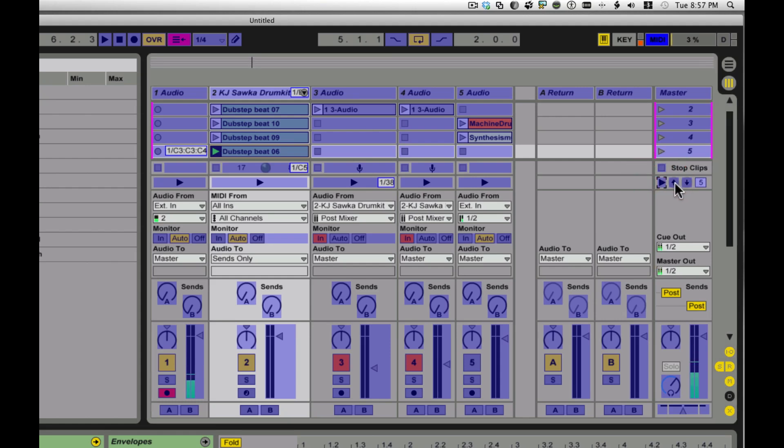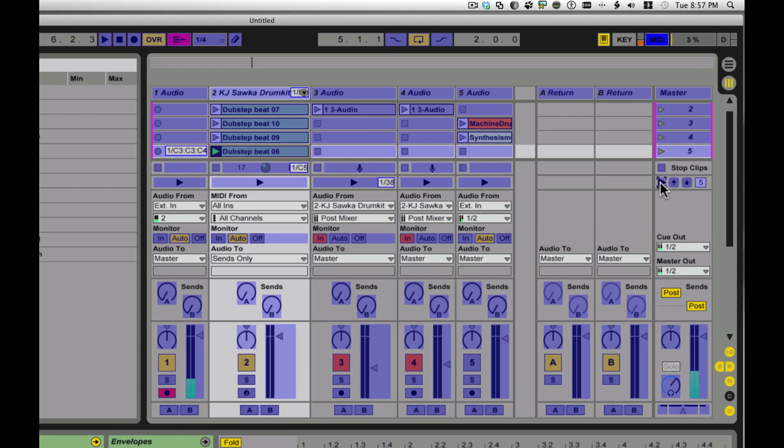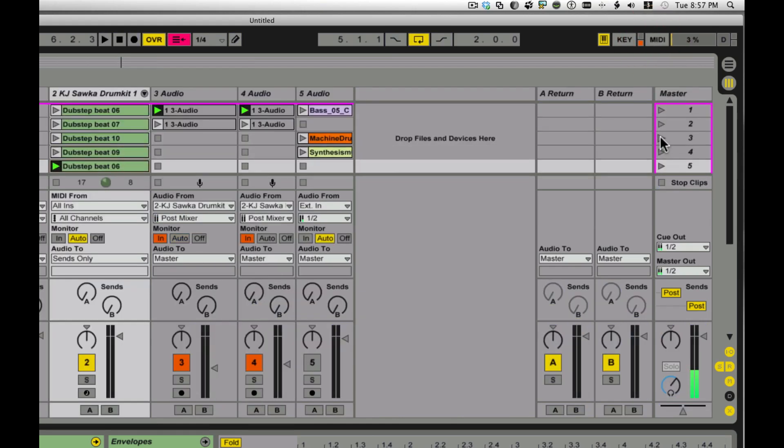We also have a scene select, which is a continuous control that lets you scroll through things. So let's go ahead, I have a foot pedal here. I'm going to go ahead and step on the foot pedal, and you see it assigned itself to the scene launch. Now whatever scene is there, it's going to launch that. So let's go ahead and hit that.